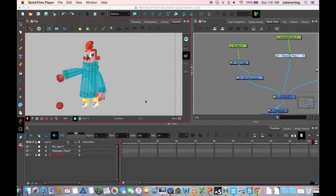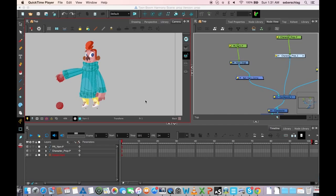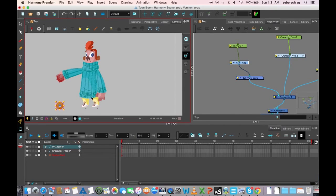It's me, Stacey Eberschlag, again, and now we are going to move on to our next step, which is posing out our character, picking up the prop, and also switching these on and off.